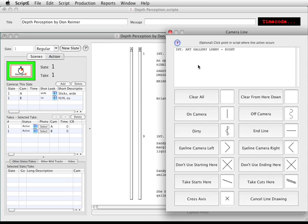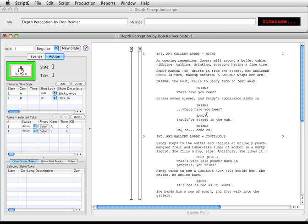The three main types of lines are on camera, off camera, and dirty — meaning that the character is on screen but we don't see their mouth. To get started, I'm going to click on camera. Scripty draws a straight line through both scenes. Simple.